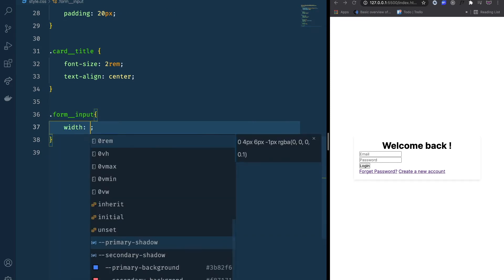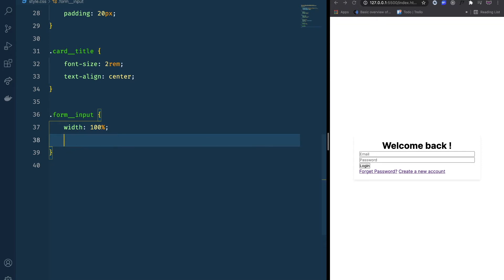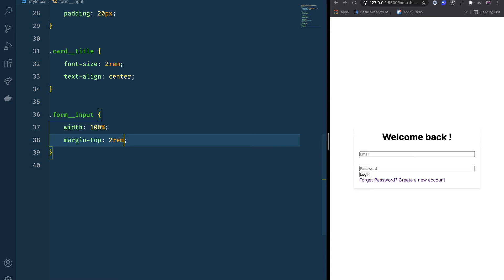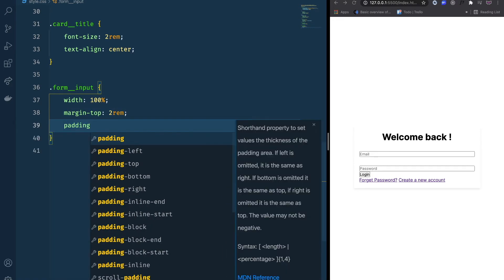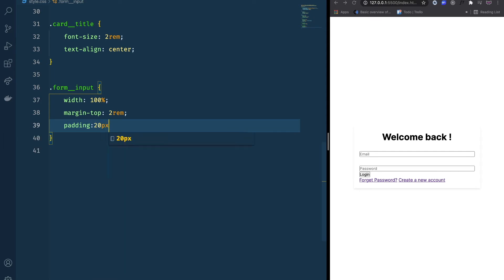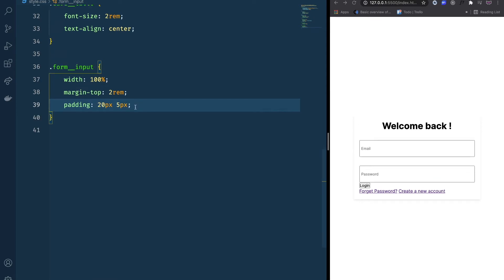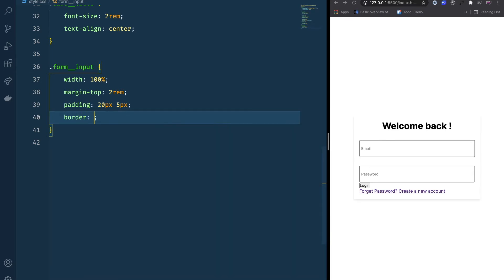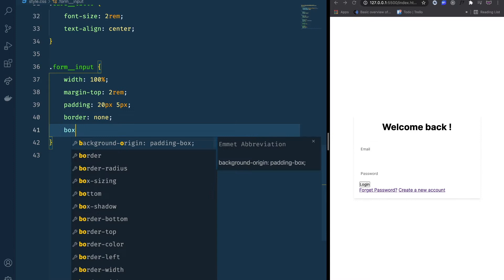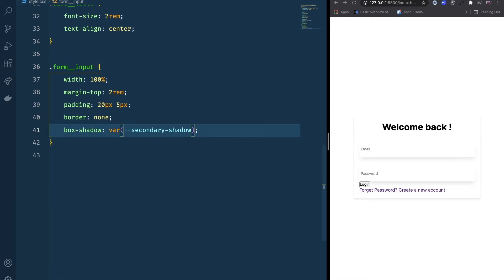Next we style our inputs. For form-input I'm going to give a width of 100%, margin-top of 2rem to separate them, padding of 20px top and bottom and 5px left and right. I'll set border to none — instead of a border we'll use box-shadow with our secondary-shadow variable.